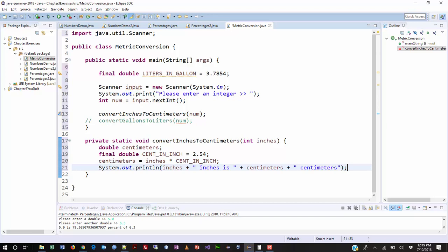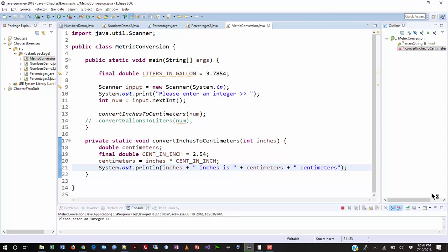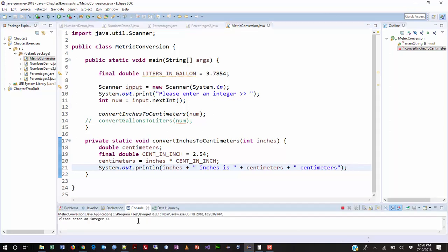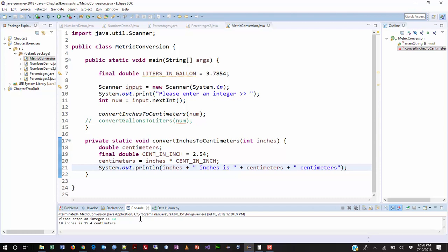Alright. At this point, I want to make sure that works before I go any further, before I try to do the other method. So, let's get this to work first. So, I'm going to hit play on this. Alright. Please enter an integer. We'll use a really simple number. I'm going to put 10. 10 inches is 25.4 centimeters. Okay. That's good. Everybody agrees? Okay.